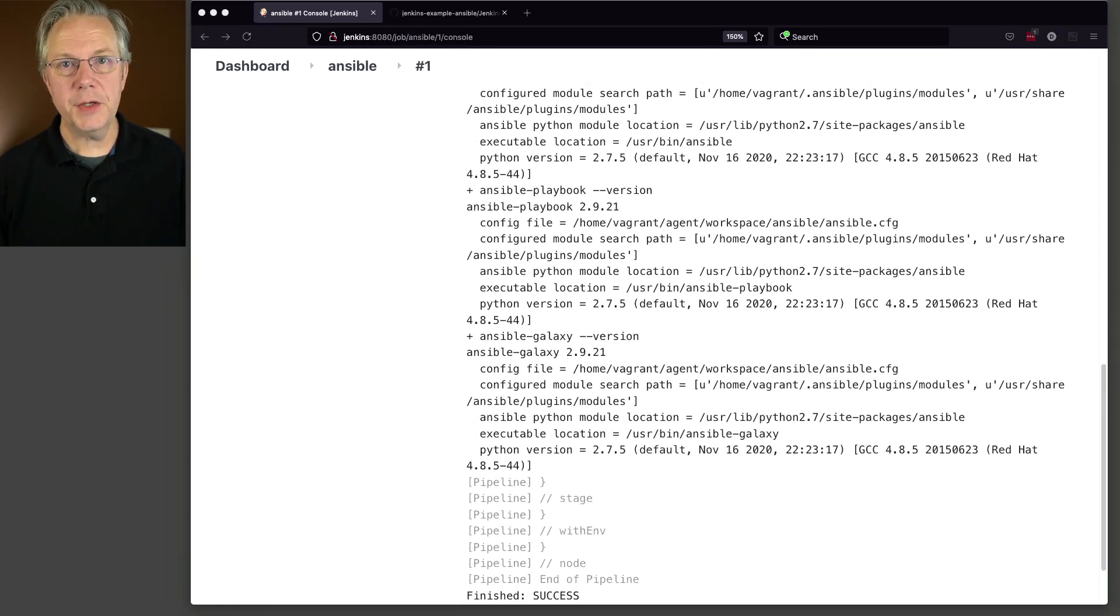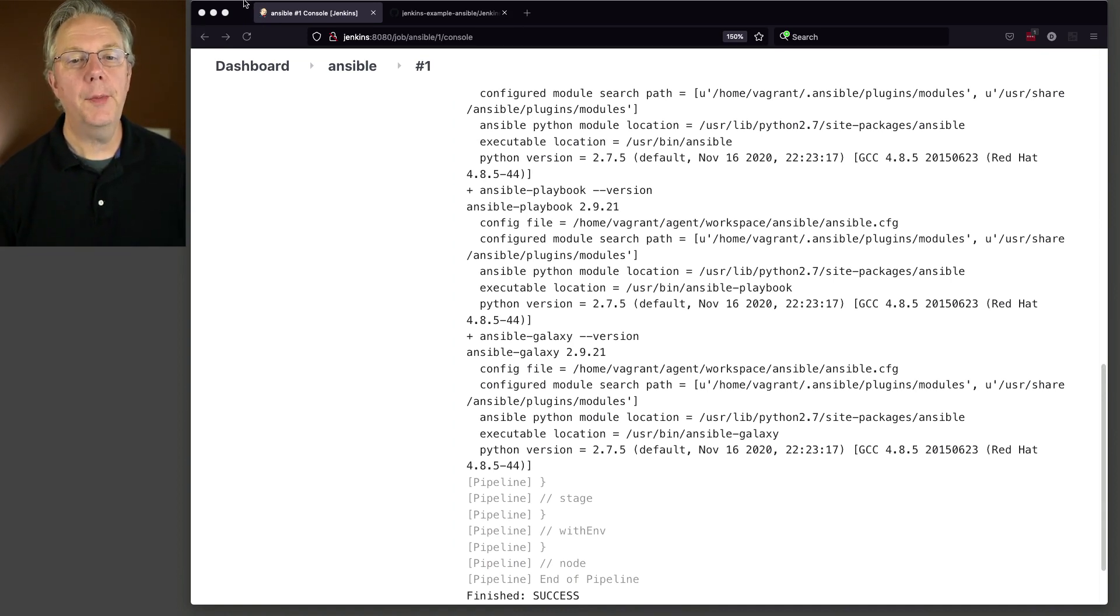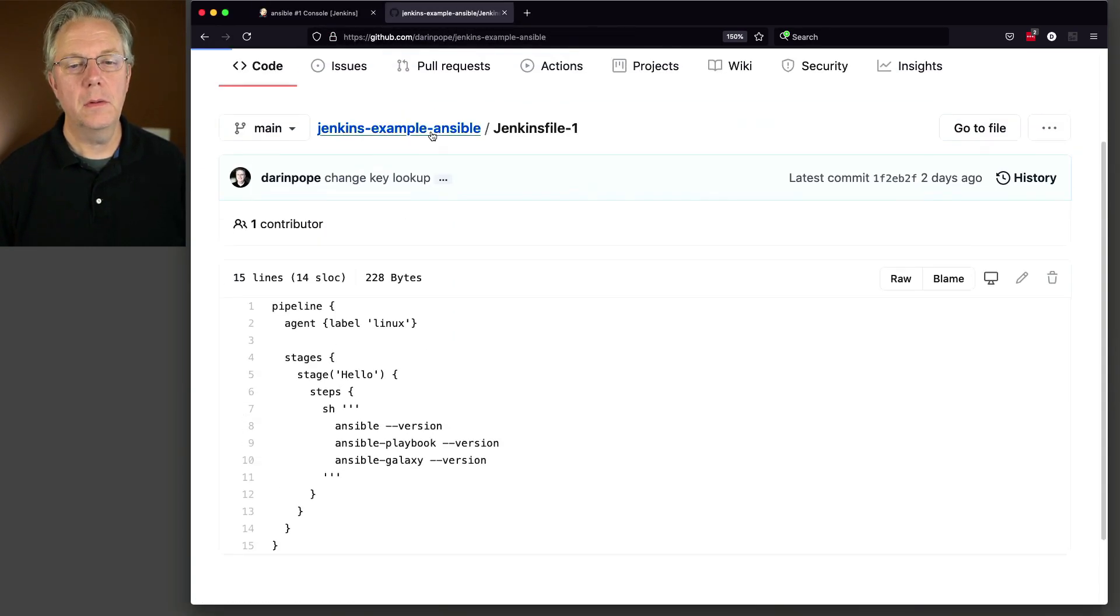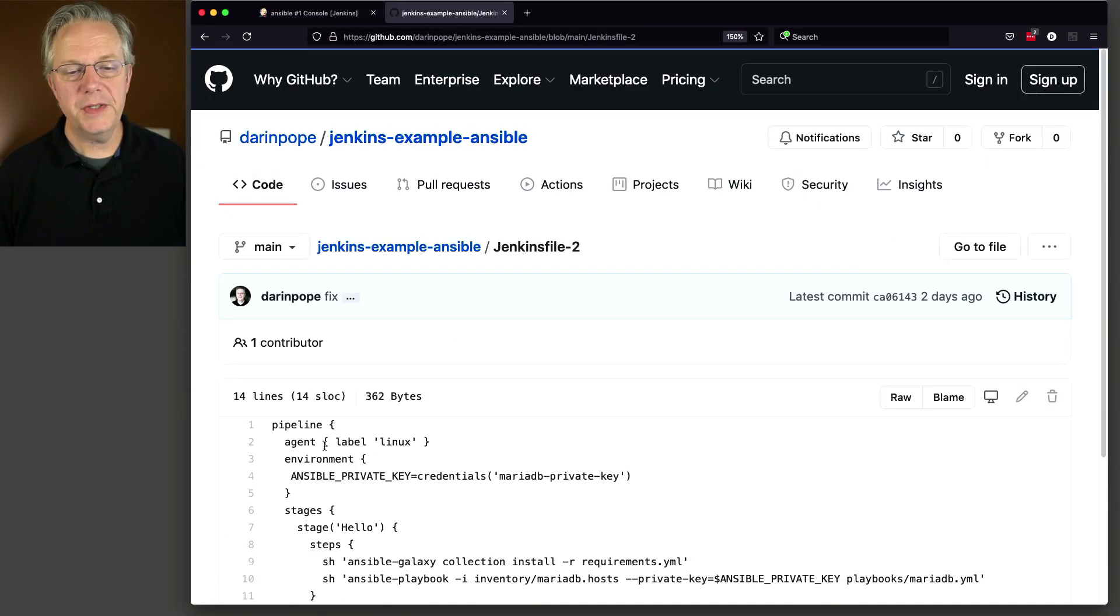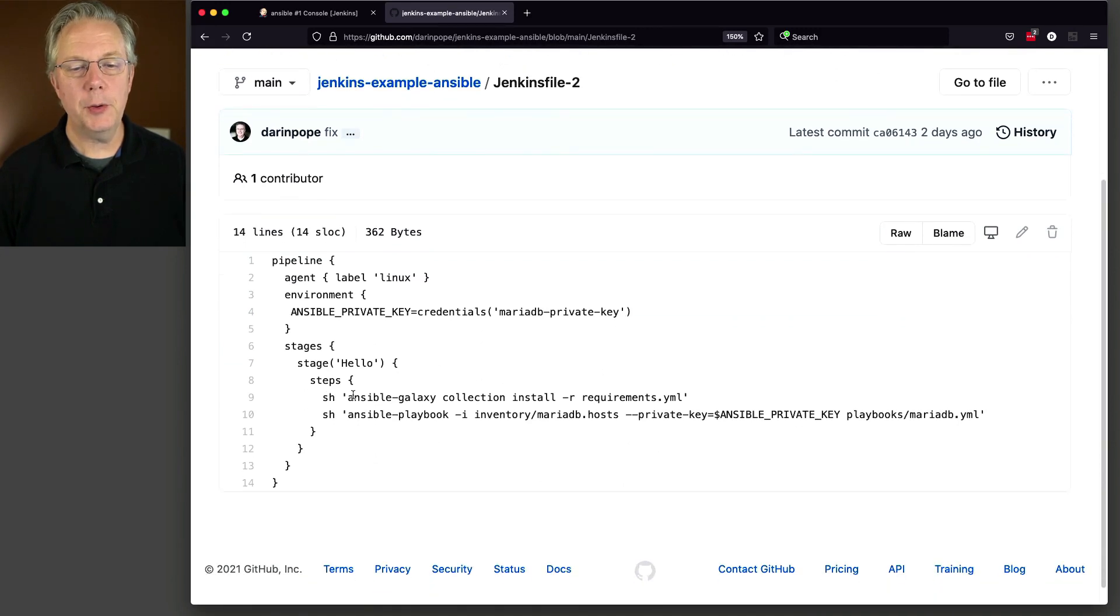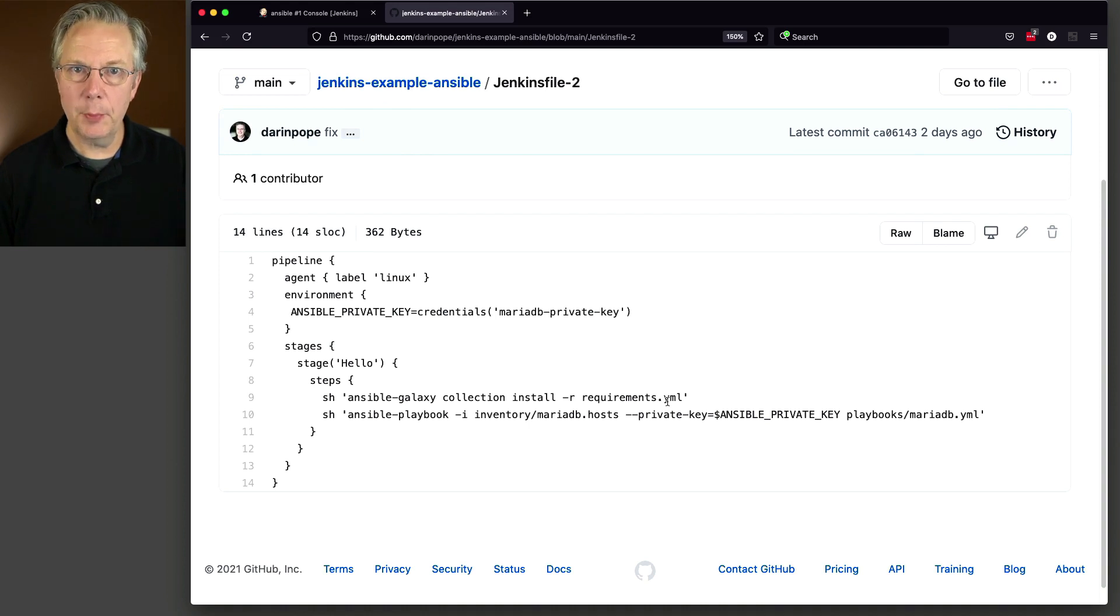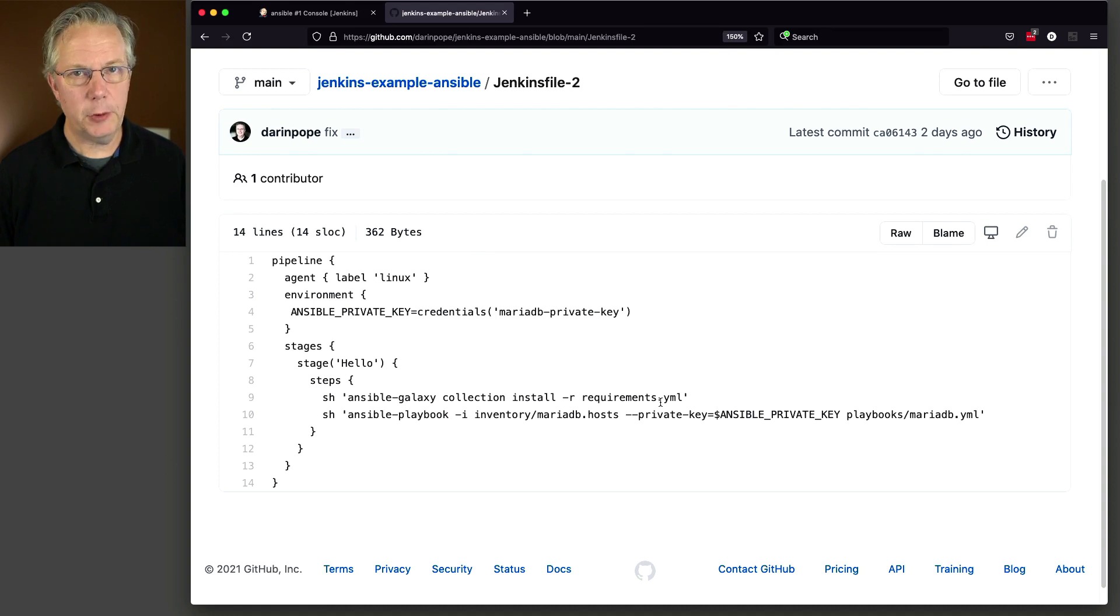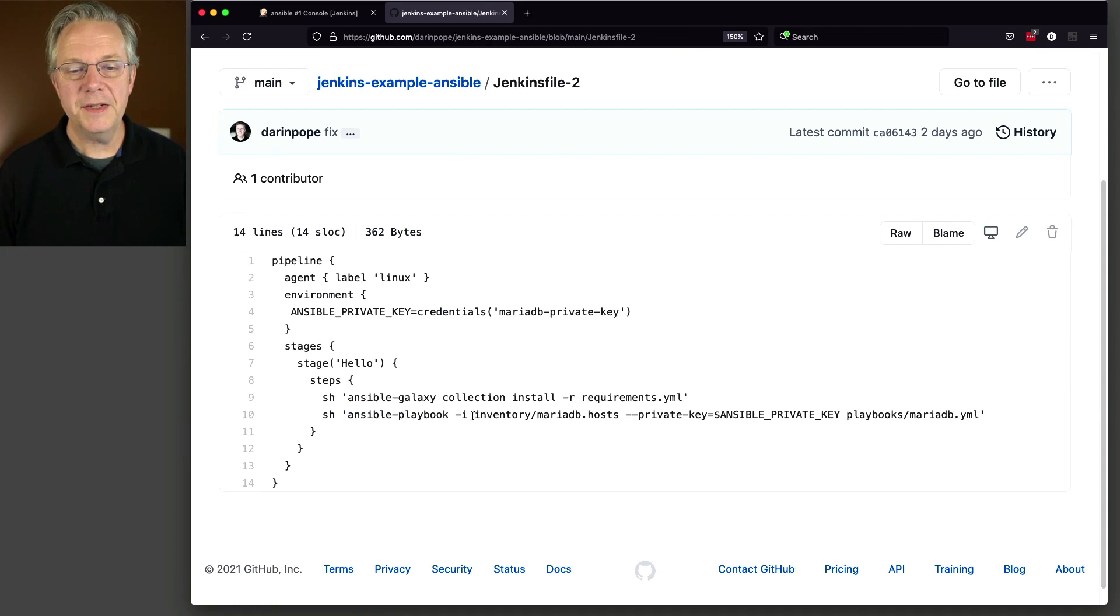Now let's go over and take a look at our Jenkins file 2 to understand what we're going to be doing in today's video. So as we go back over, take a look at Jenkins file 2, what you'll see here is that we are running an Ansible Galaxy for our requirements YAML, because we have some specifics in our playbook that have a dependency on our requirements YAML. We'll take a look at that in just a moment. And then you can see that we're running our Ansible playbook against an inventory of MariaDB hosts.